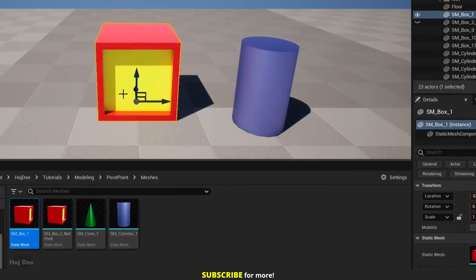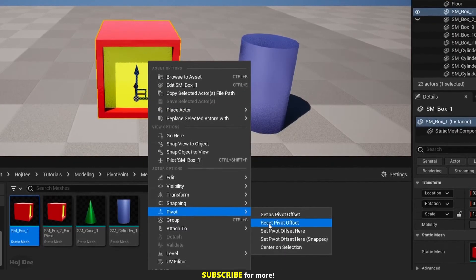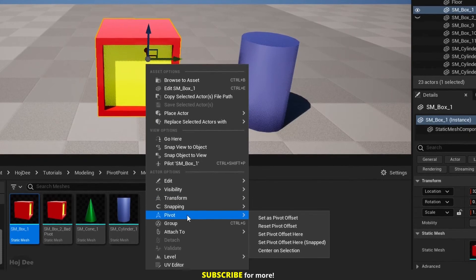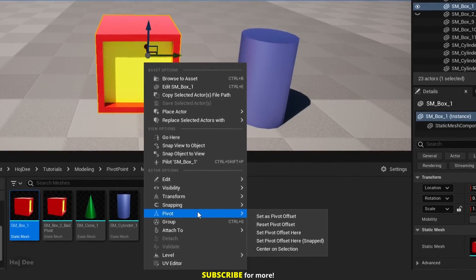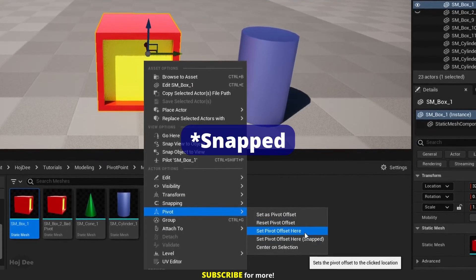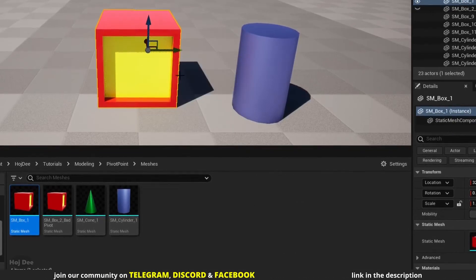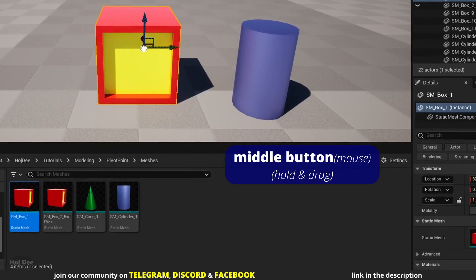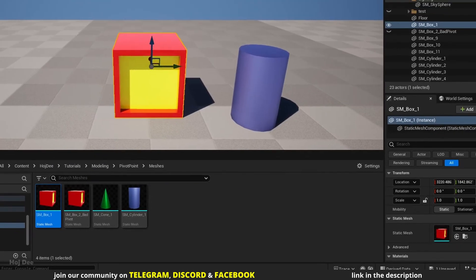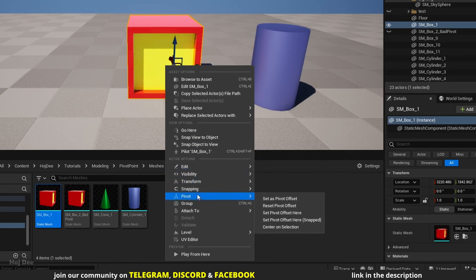If you deselect and re-select the actor, the pivot returns to its original location. To keep that from happening, after selecting Set Pivot Offset Here, right-click again and select Set as Pivot Offset — now the pivot point won't move. Note: Set Pivot Offset Here Snapping is the same but snaps the pivot to the nearest grid point. You can also move the mouse cursor to the white sphere where all axes intersect, then hold the middle mouse button and drag to move the pivot. After that, right-click and select Set as Pivot Offset.